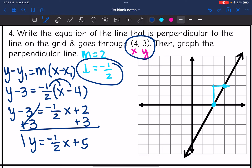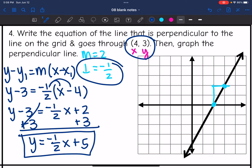There's the equation in slope-intercept form. Now let's graph it. I have a y-intercept at 5, and with a slope of -1/2, I go down 1, right 2, down 1, right 2 to plot the perpendicular line.